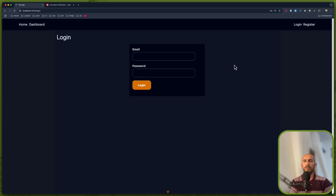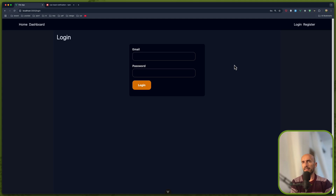Hello friends, Tony here, welcome. We have created the authentication using Laravel as a backend and Vue as a frontend, but we have some issues and we are going to fix them in this video.